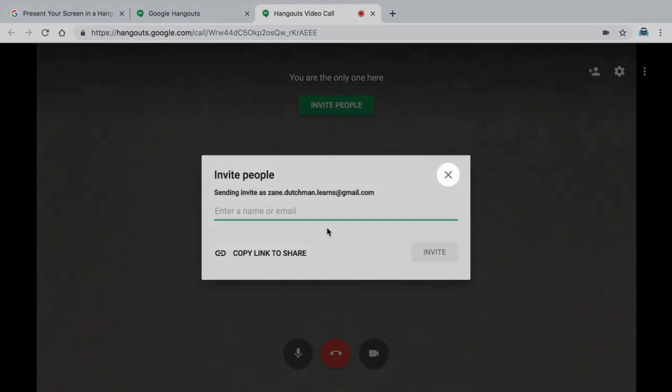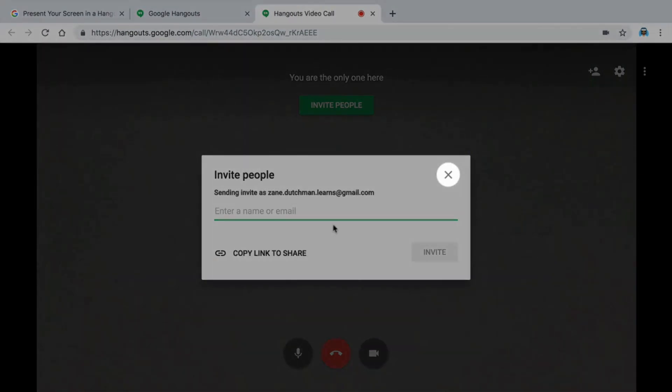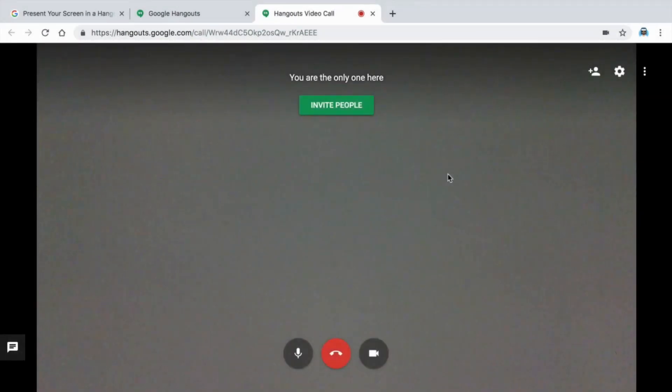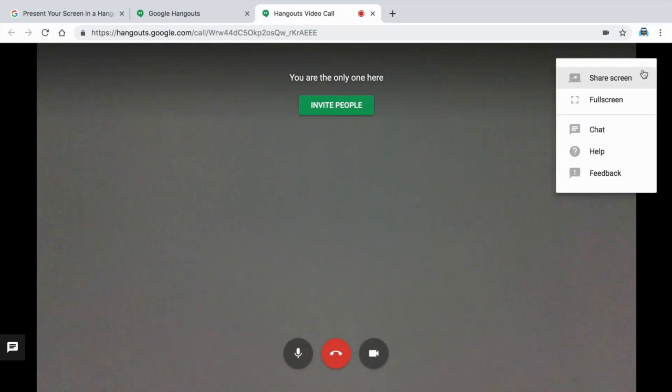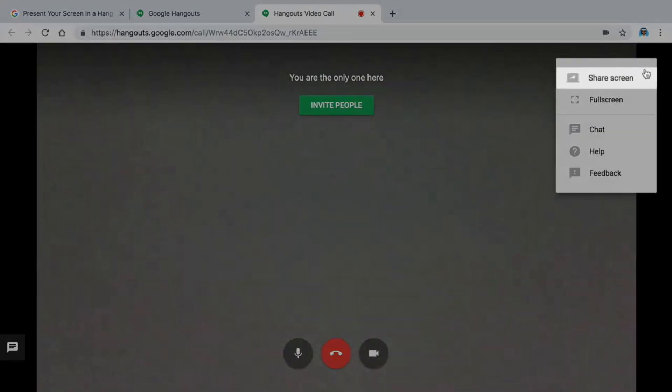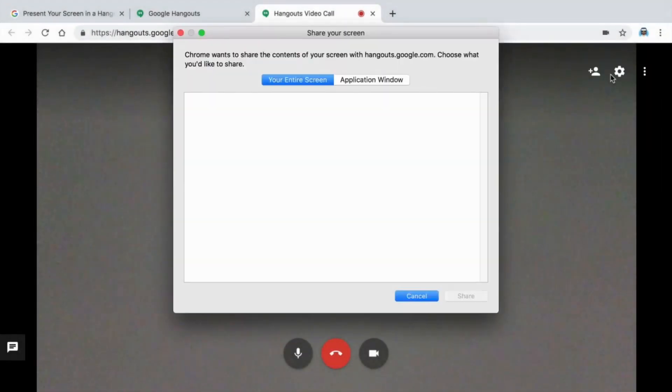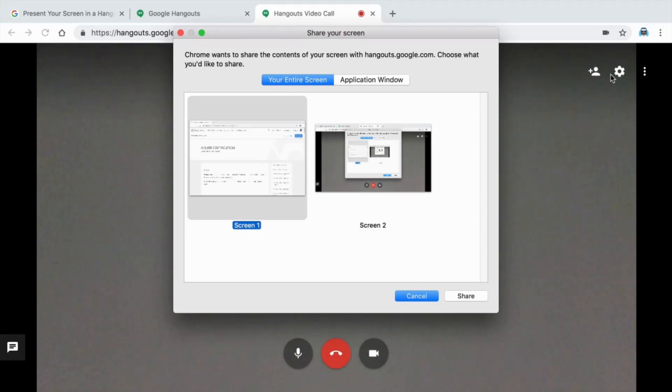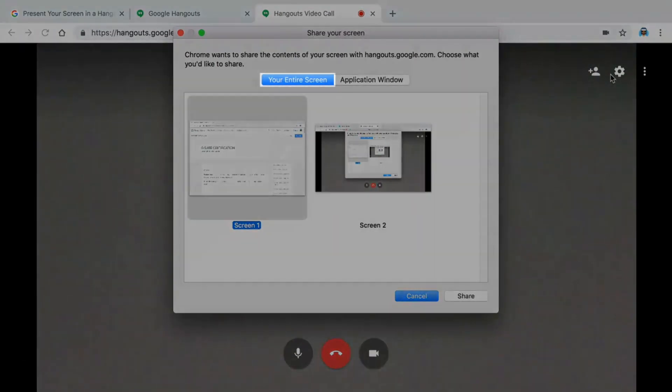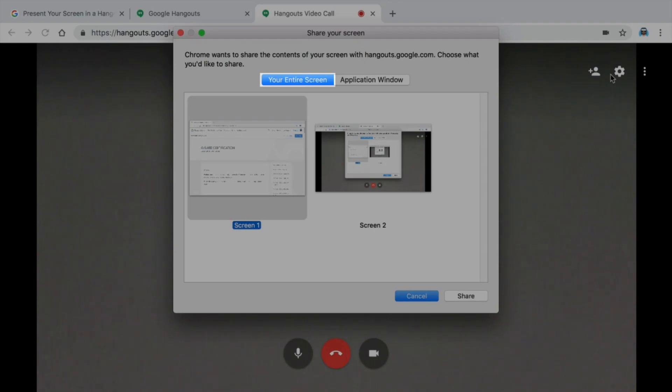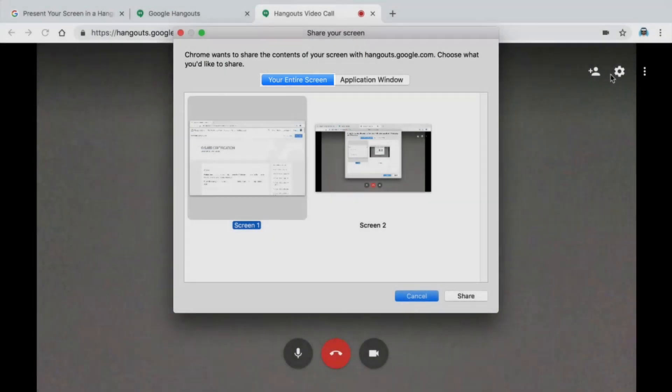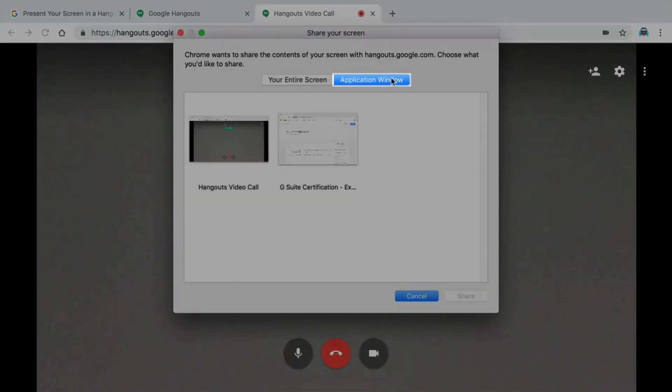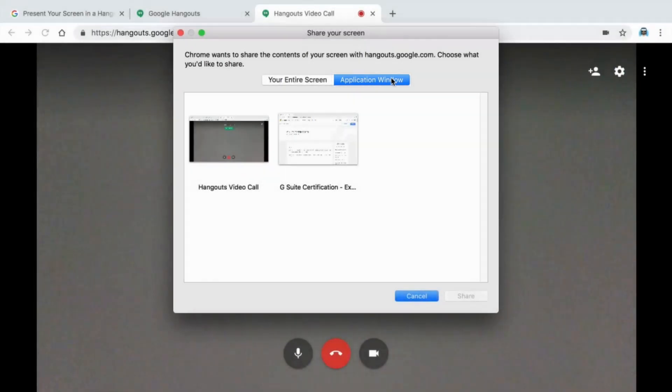You do not have to connect with anyone for this lesson. Select Share Screen. Then, select which part of your screen you want to share. If you choose to present your entire screen, anything you do on your computer screen will be visible to people in the call. If you choose to present a window, they will only see the browser window you select. Share an application window with your guest.